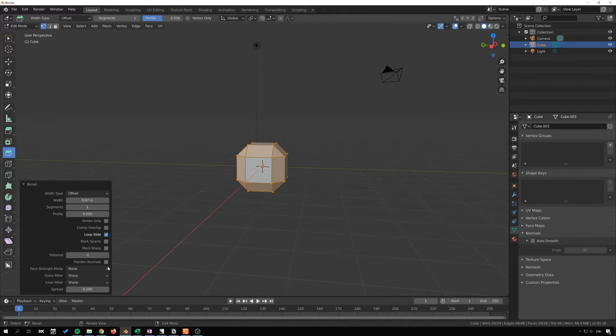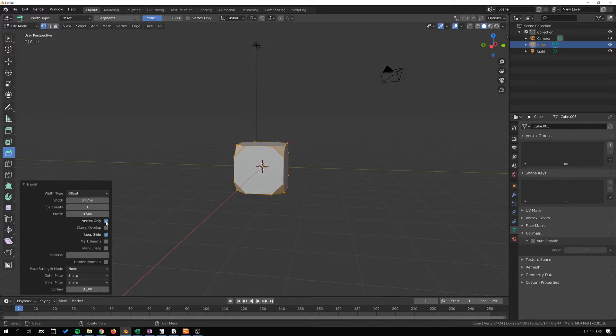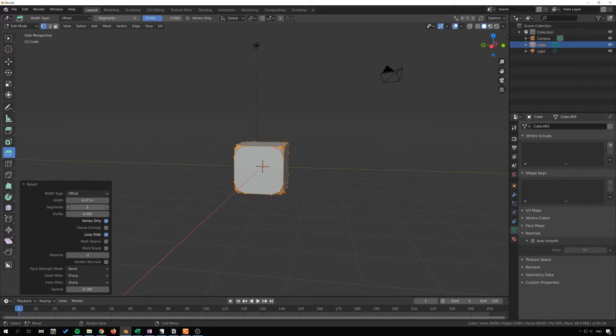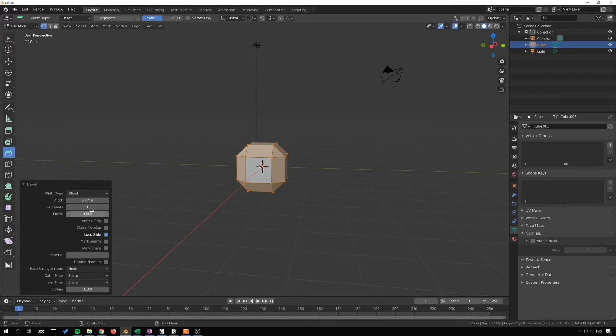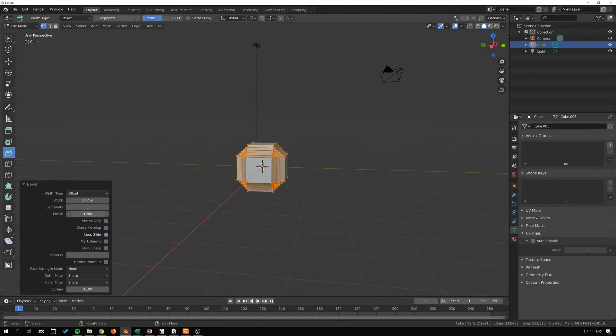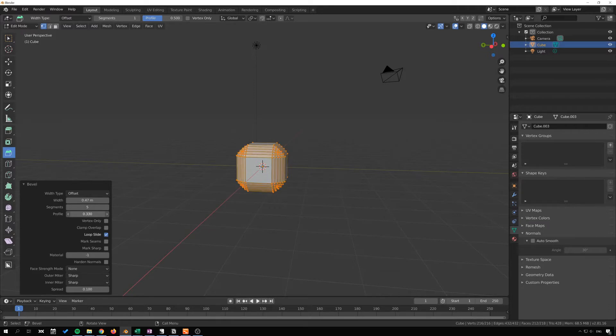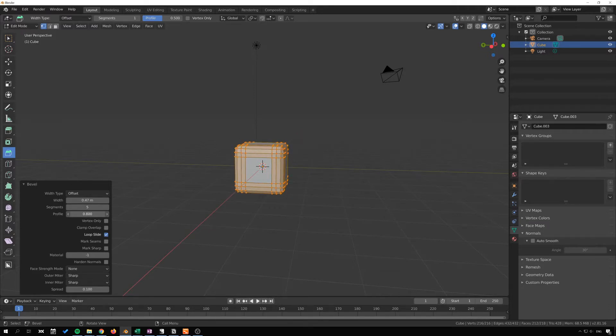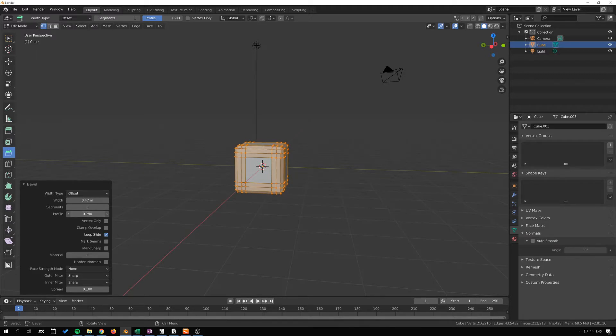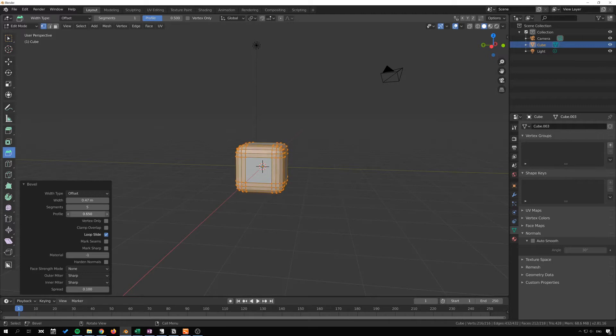Generally you will probably not use many of these features here. Perhaps vertex only which just bevels the vertices and you can increase the number of segments on those as well. The profile might be something that you may or may not want to adjust, making that bevel bolt inwards or more towards the original shape of a square or inwards like that.